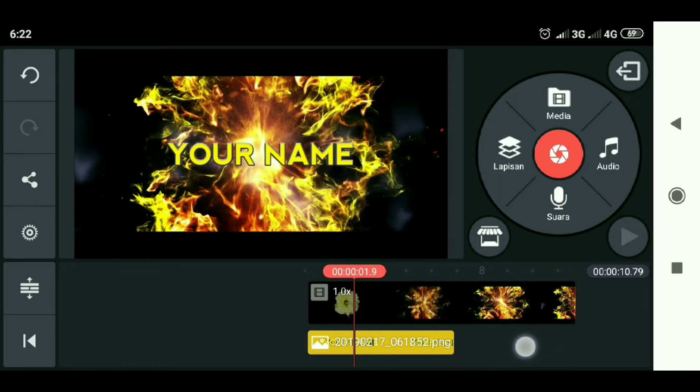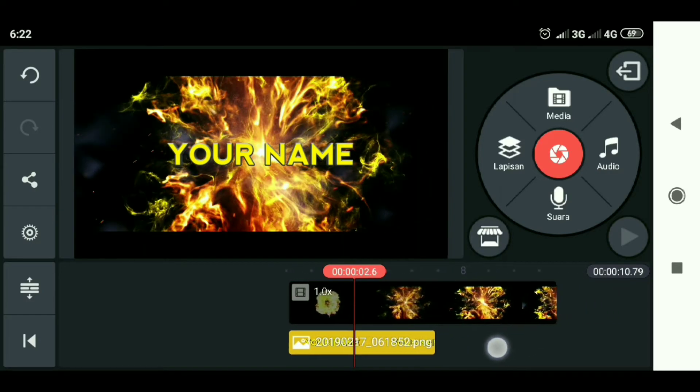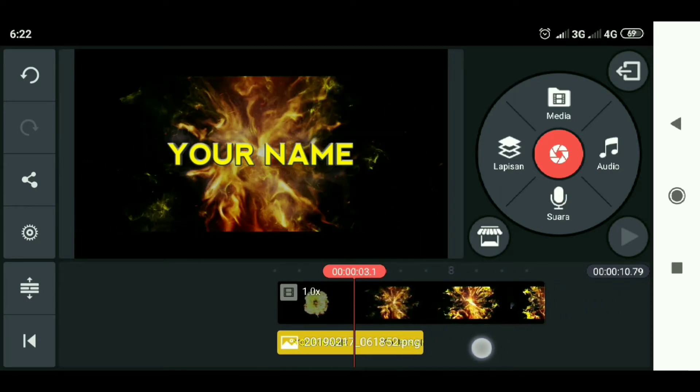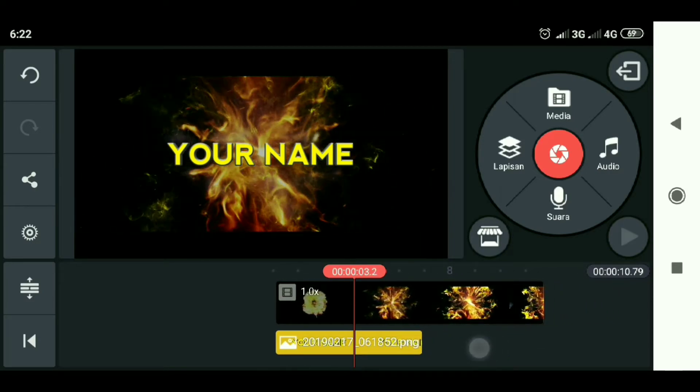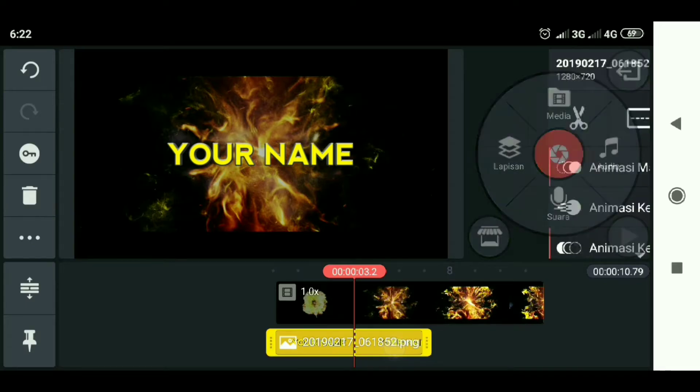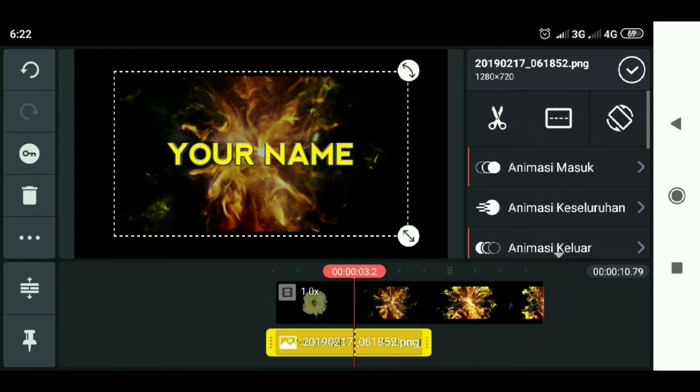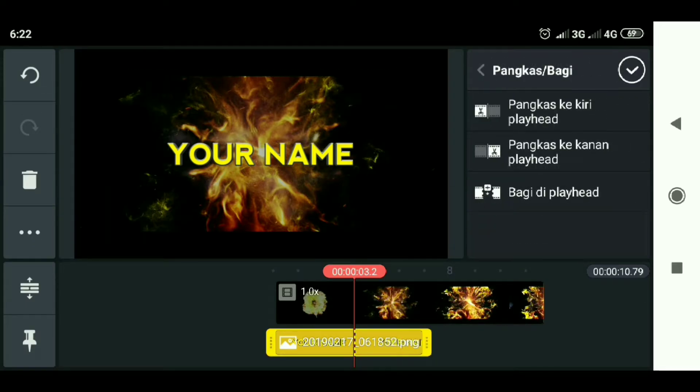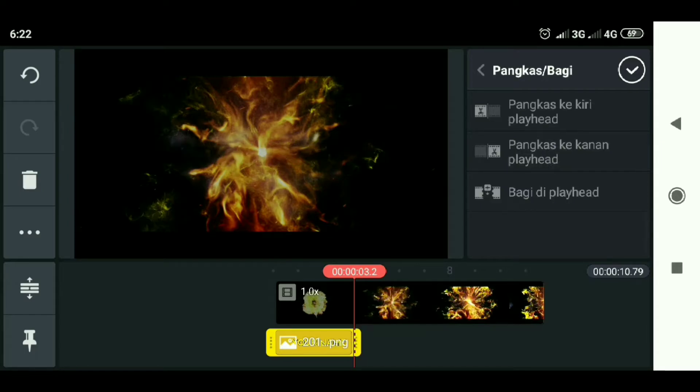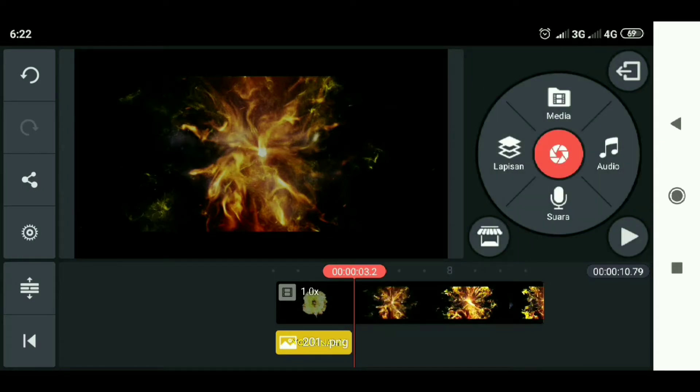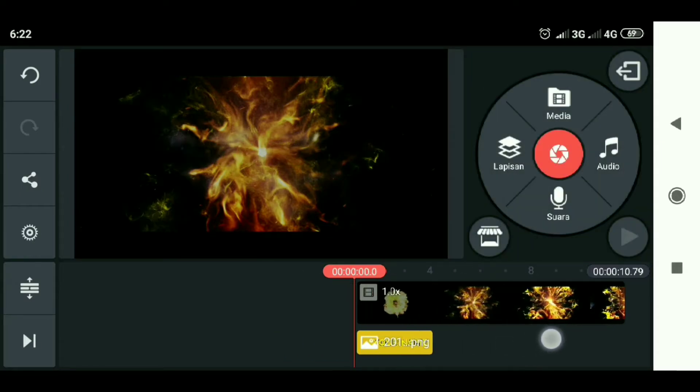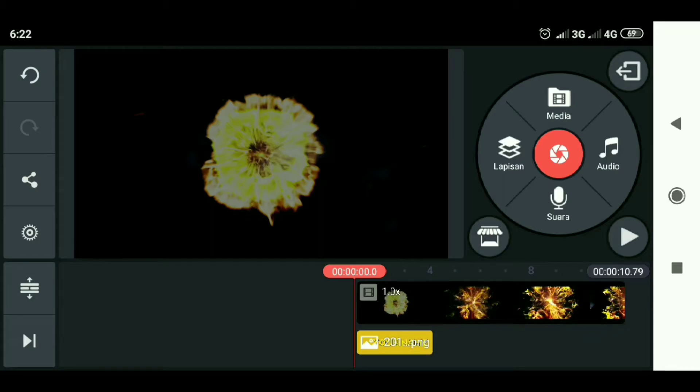Then we move to seconds 0.3.2. Then select the text again, then select the scissors logo and choose trim right. Let's see the results.